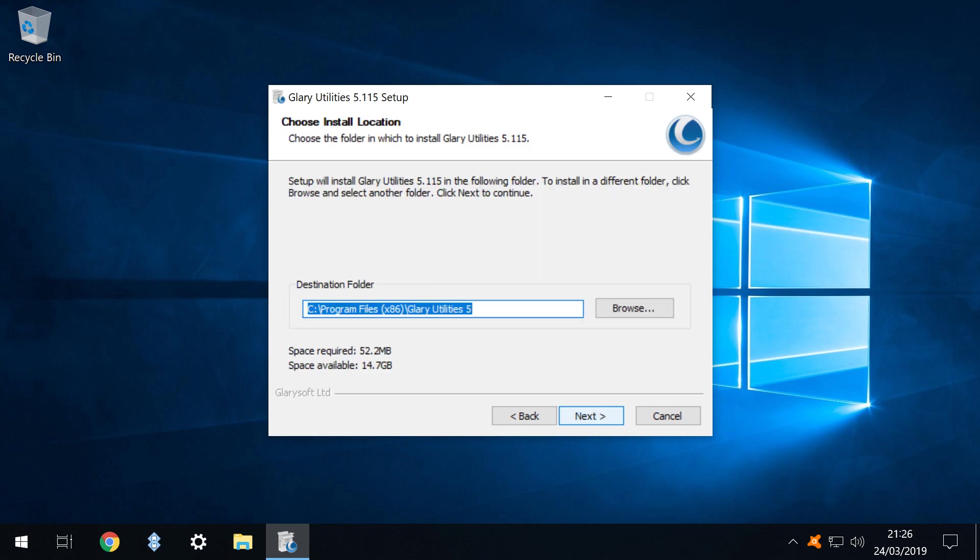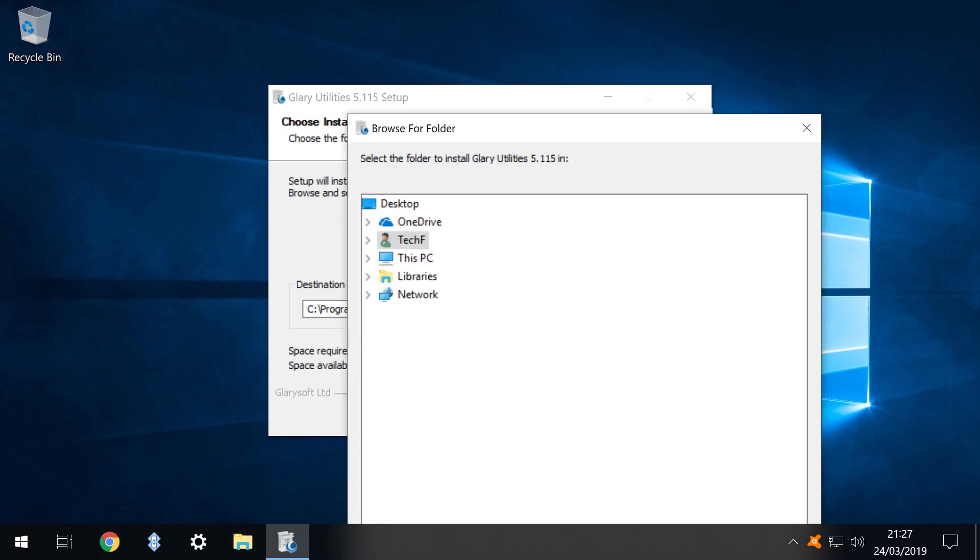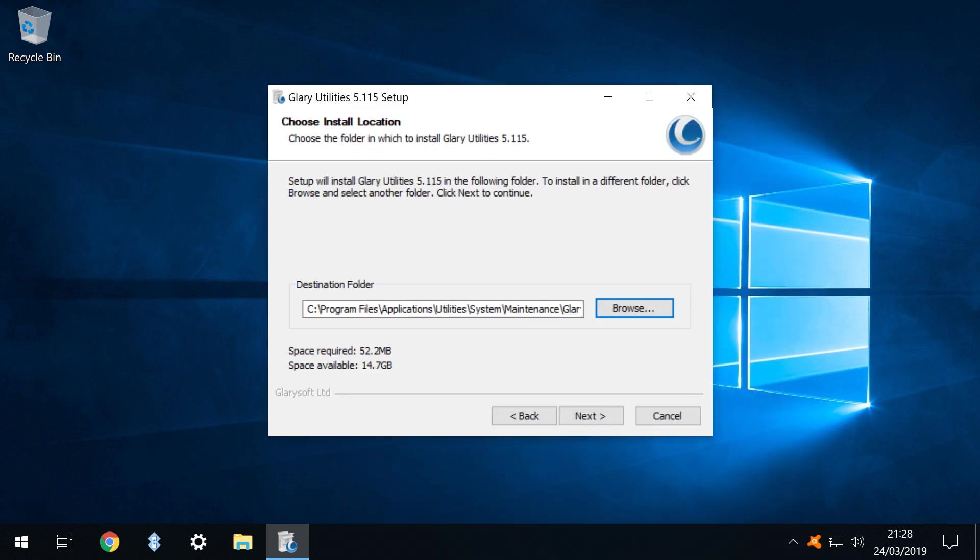We now select a destination folder into which the software will be installed. Novice or unfussy users can accept the default by clicking next, although our obsession with order compels us to click browse. And we select a custom installation path in keeping with our organized structure. With the custom installation path defined we now click next to proceed.